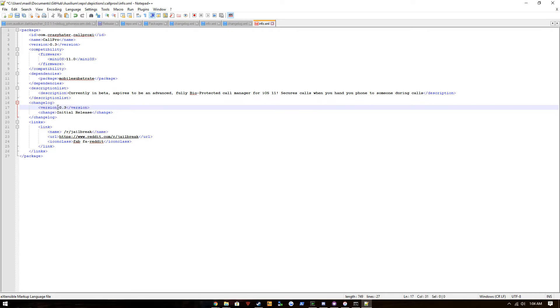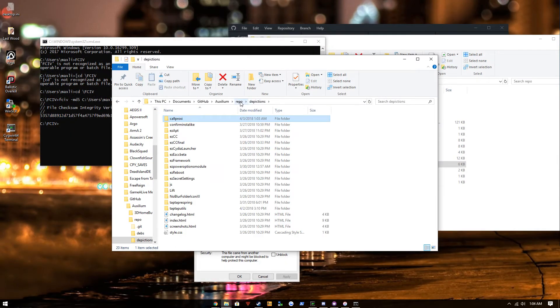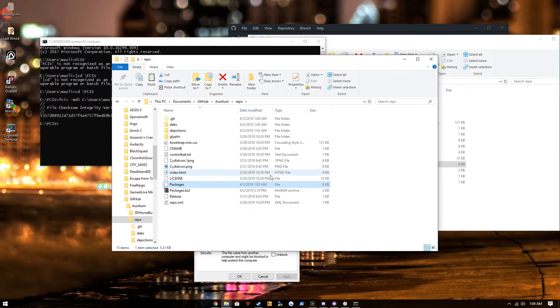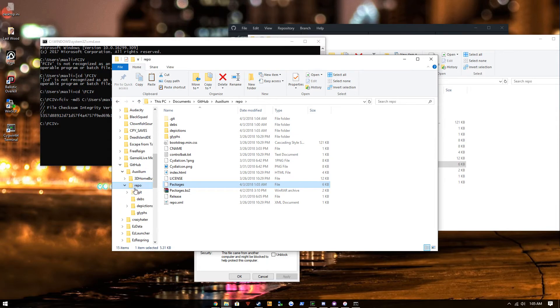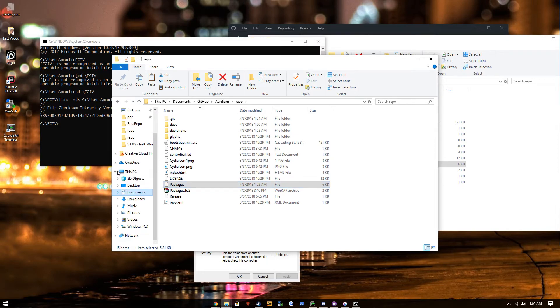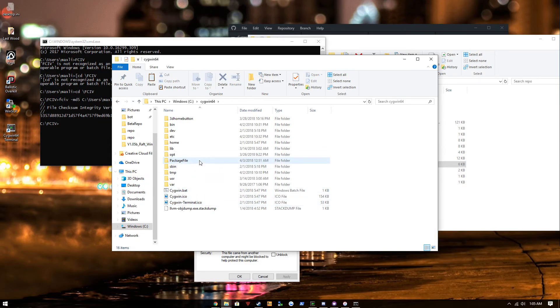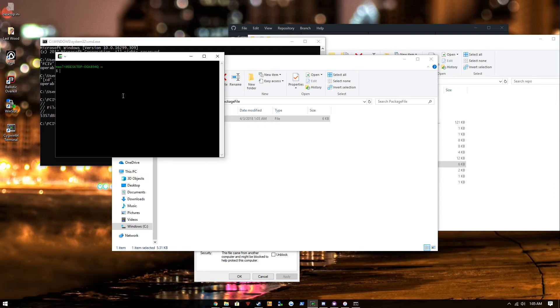Okay, now we have depiction set up, we have the deb in there, and we have the packages file set up. So what I do is I have another directory that I use for package files inside of Cygwin, so we're gonna put our package file there.